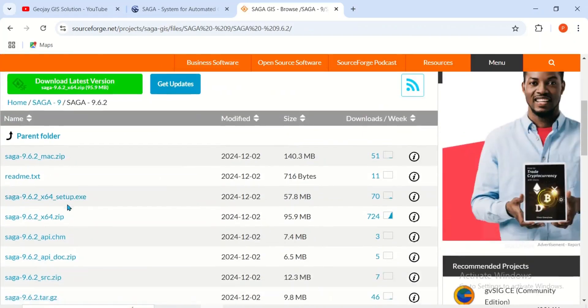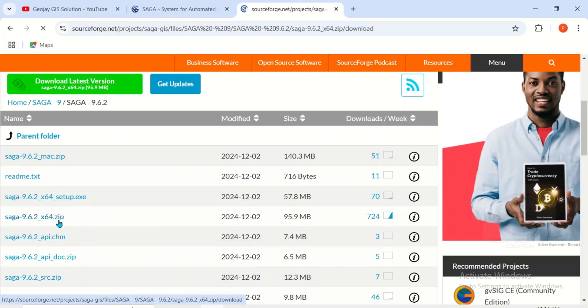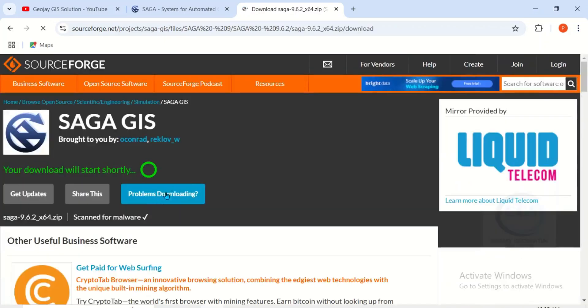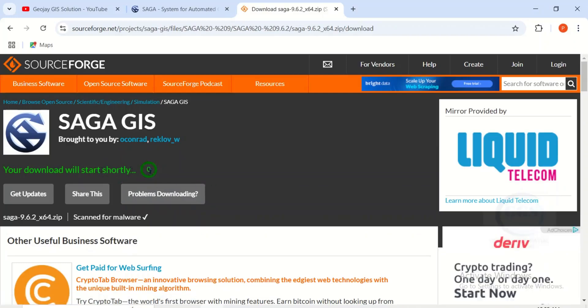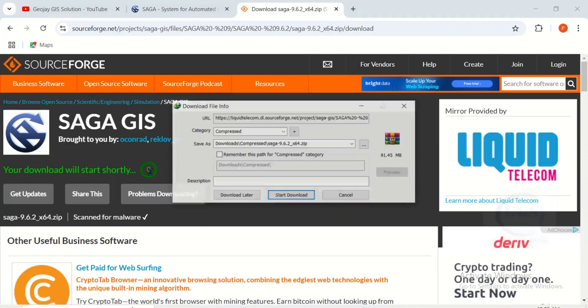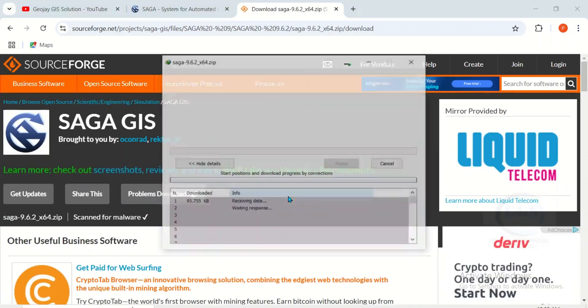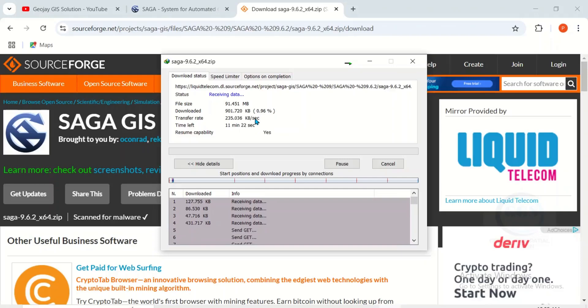I'll download this, click to start the download. Yes, click on start download. In a few minutes, depending on the strength of your network, it will be downloaded.